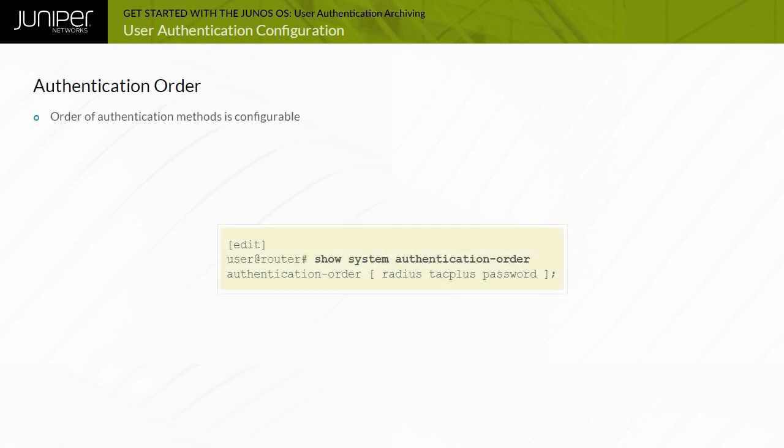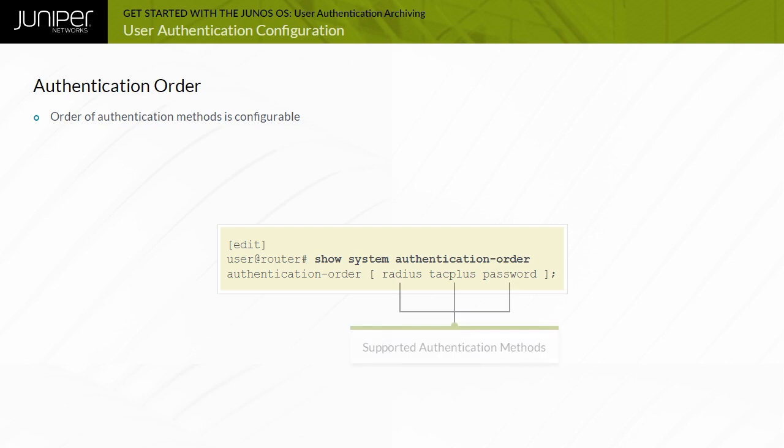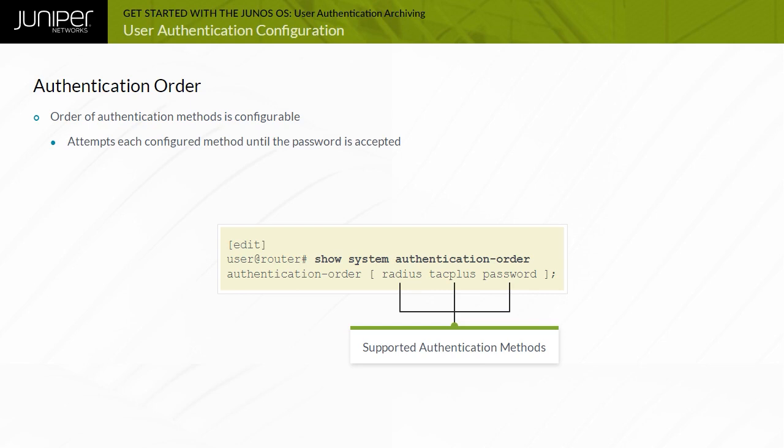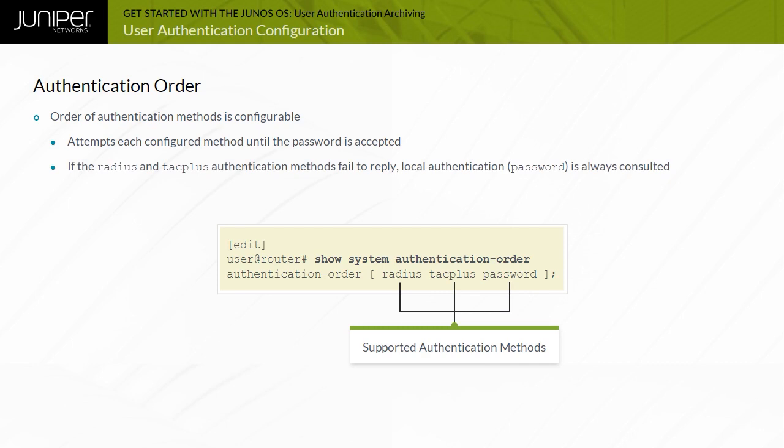You can configure devices running Junos OS to be both a RADIUS and TAC-AX Plus client, and you can prioritize the order in which the software tries one or more of the three different authentication methods. For each login attempt, Junos OS tries the authentication methods in order until the password is accepted. The next method in the authentication order is consulted if the previous authentication method failed to reply, or if the method rejected the login attempt.